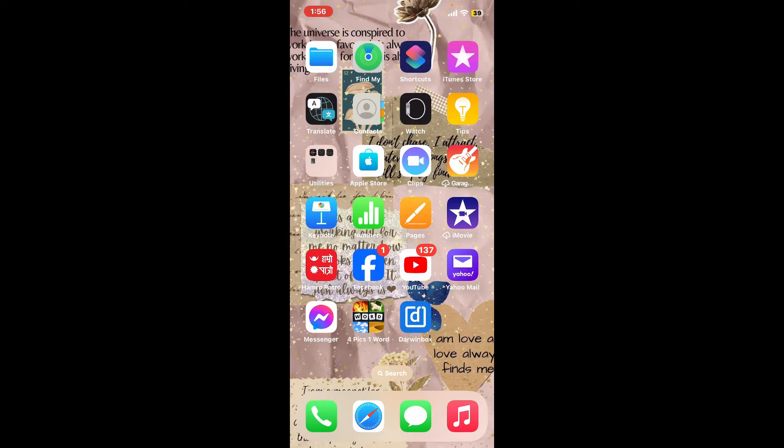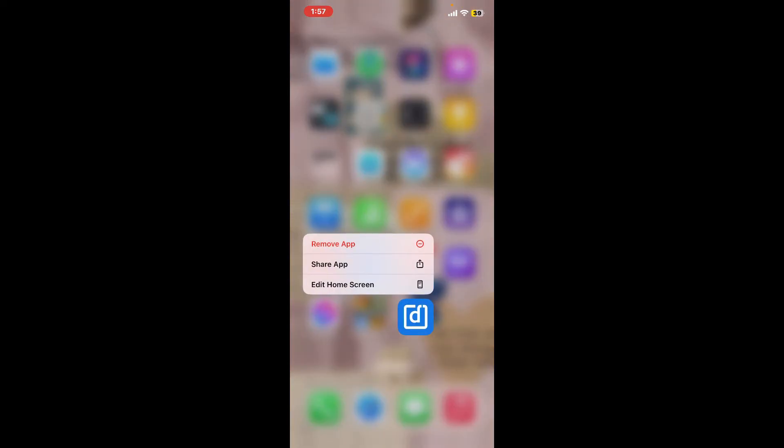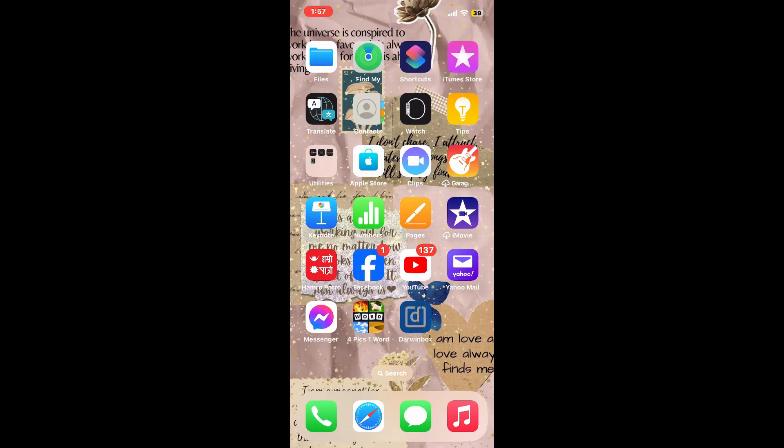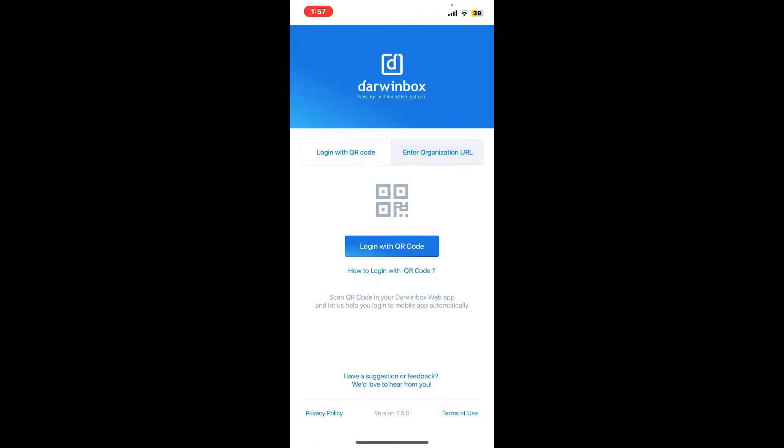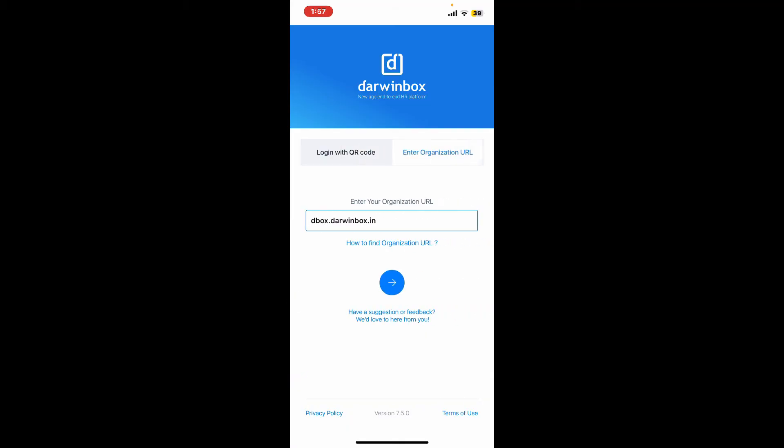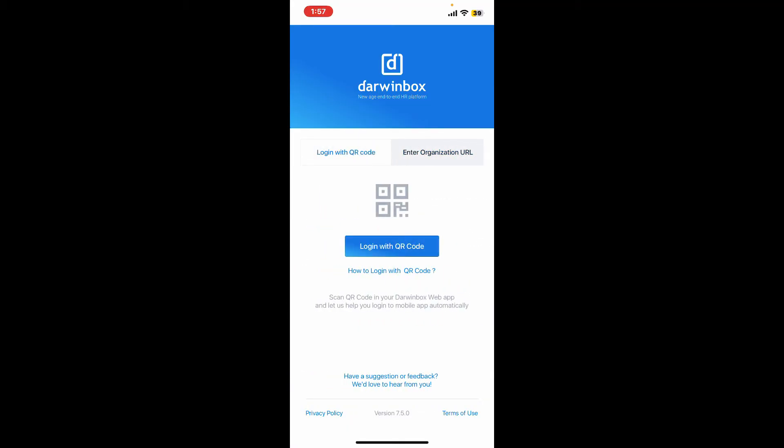is to download the Darwinbox application on your device and launch it. The first interface will look like this. You can easily sign up for your Darwinbox account by entering your organization URL or scanning the QR code and logging into your account on your Darwin web application. Here I'm going to go ahead and type in the